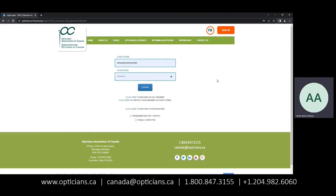Hi everyone! Welcome to this tutorial where I will be showing you how to access the continuing education modules through our new app, Vendla.